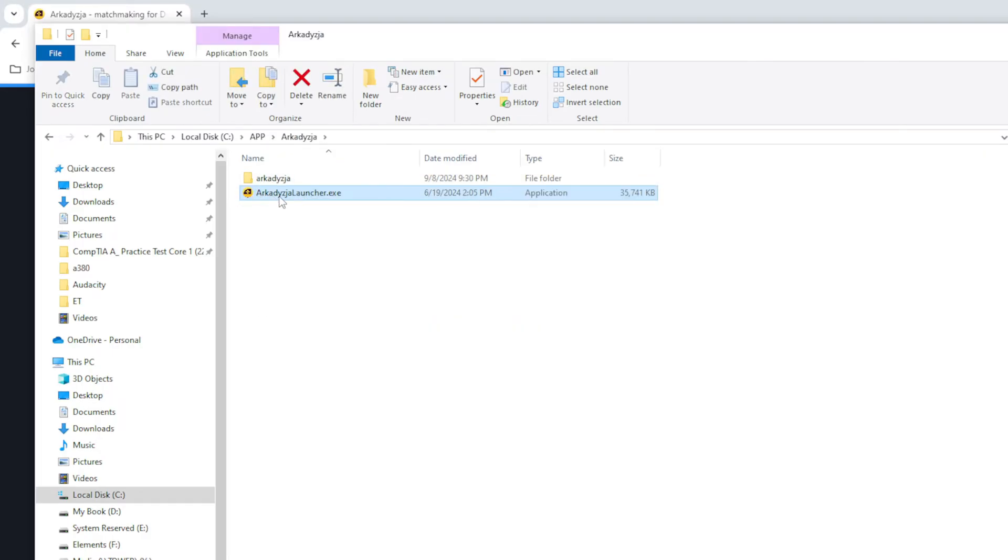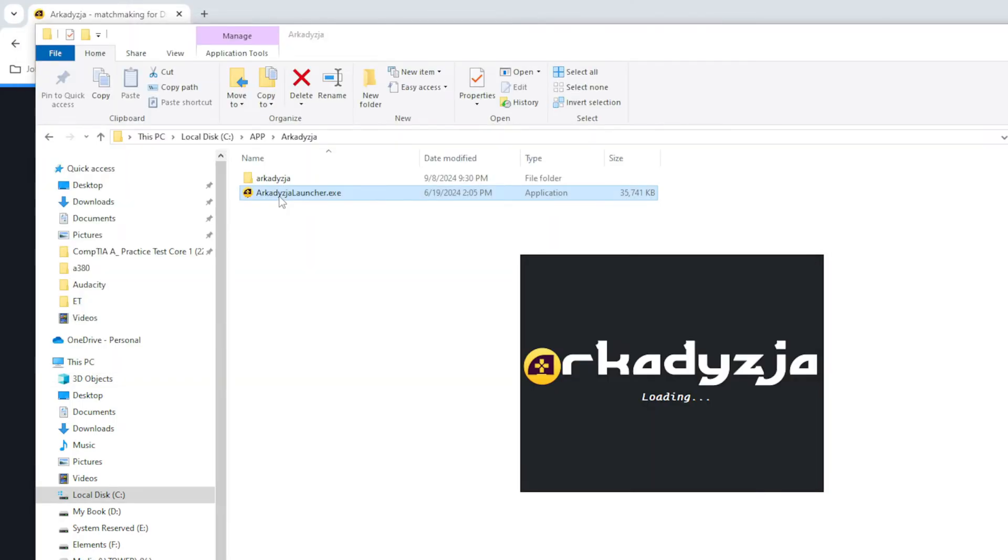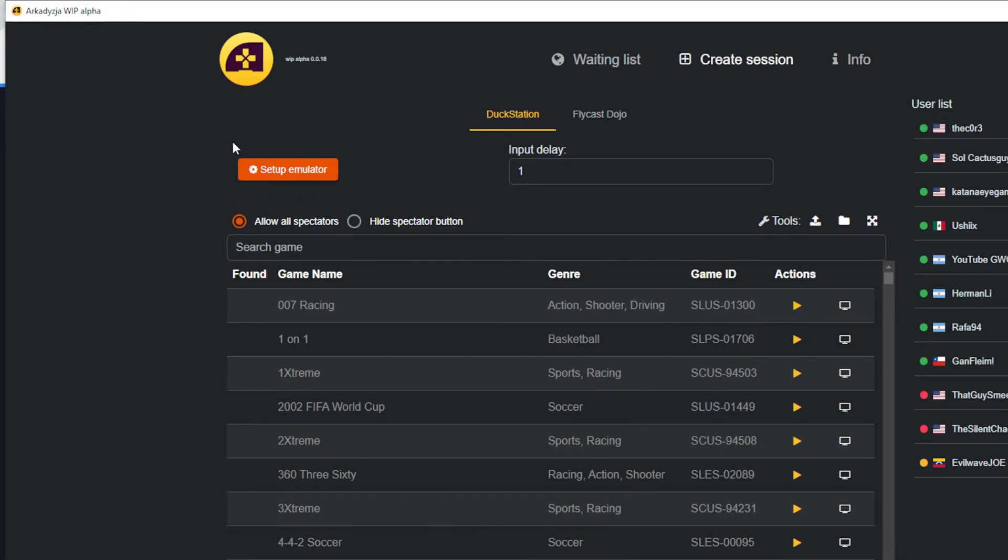To start the application, click on Archadizia launcher.exe. This should open up the initial homepage. Enter a preferred nickname and select Login. By default, you will be under the DuckStation emulator section.